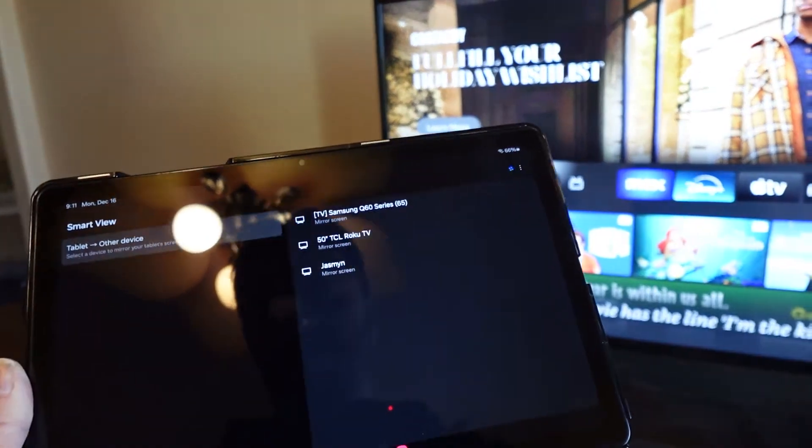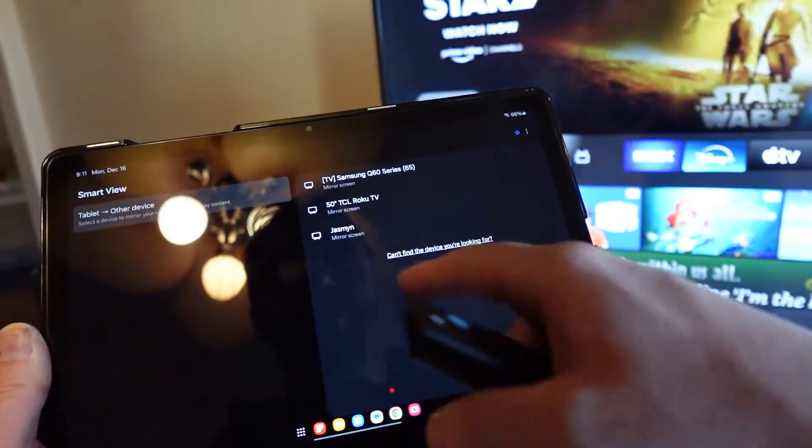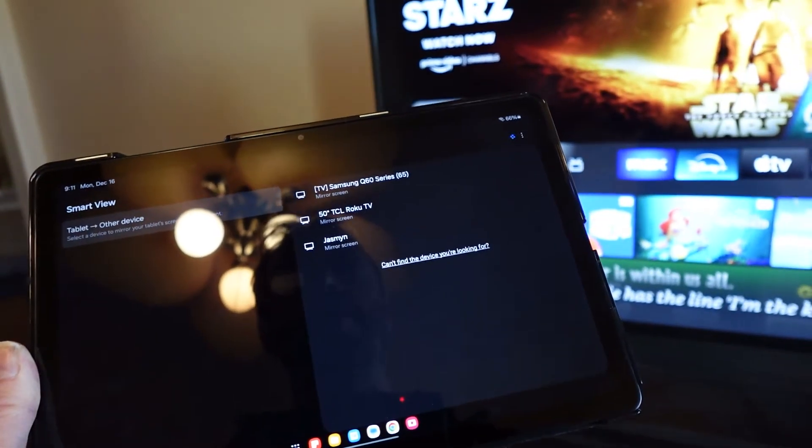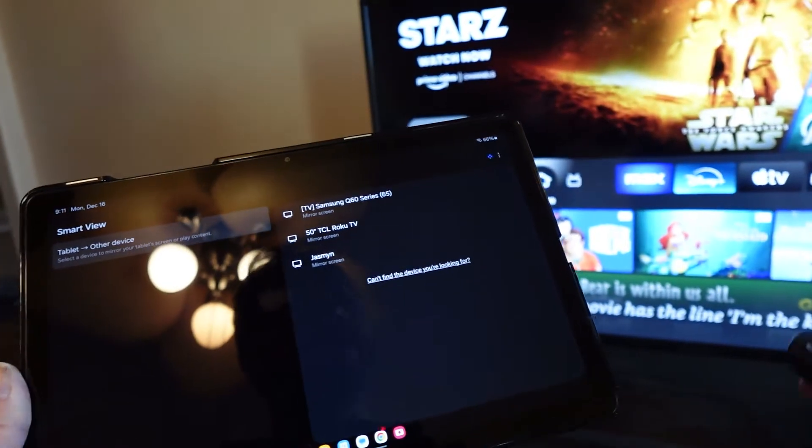Now it's going to show you all of the devices that you are able to stream or share to.